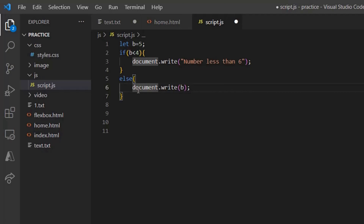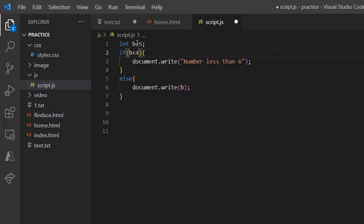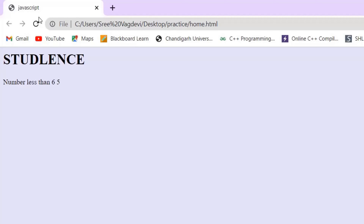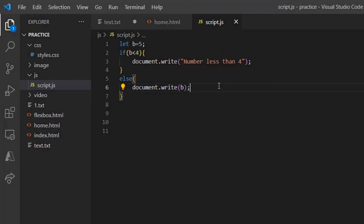Now let's see what the else statement is. Previously we just had the if part without an else. Here, if b is less than 4 — that is, if 5 is less than 4 — print that it is less than 4. Else, if it is not less than 4, print the value of b. So what is else doing? If the if condition is false, the else part is executed. On saving, you can see the output is 5 because 5 is not less than 4; it is greater than 4, so the else part is executed.